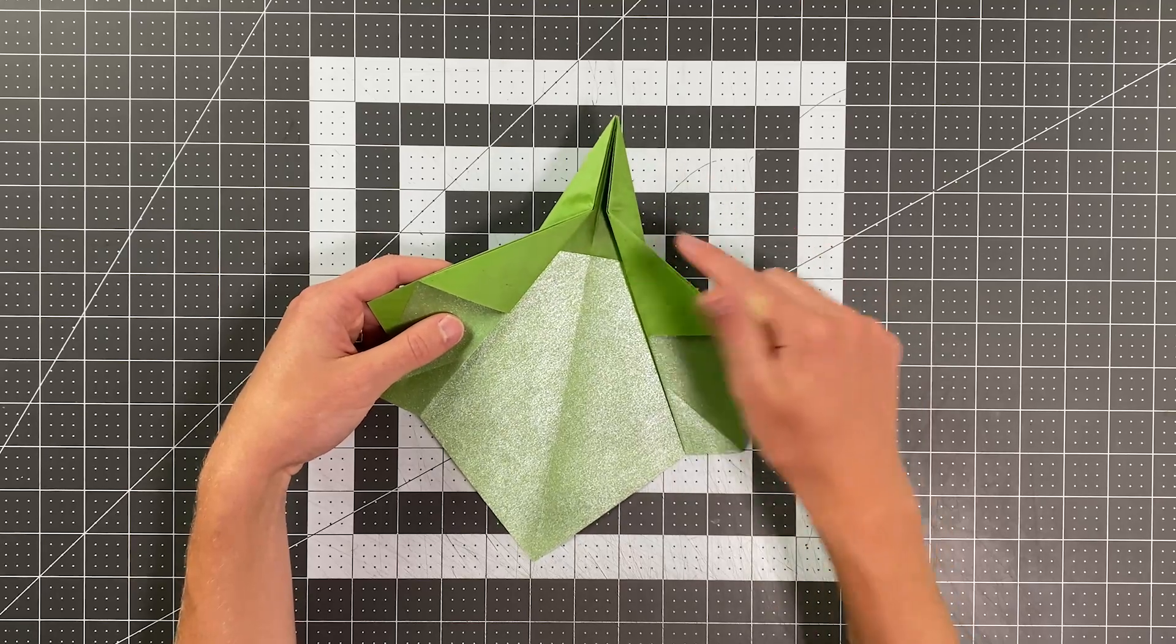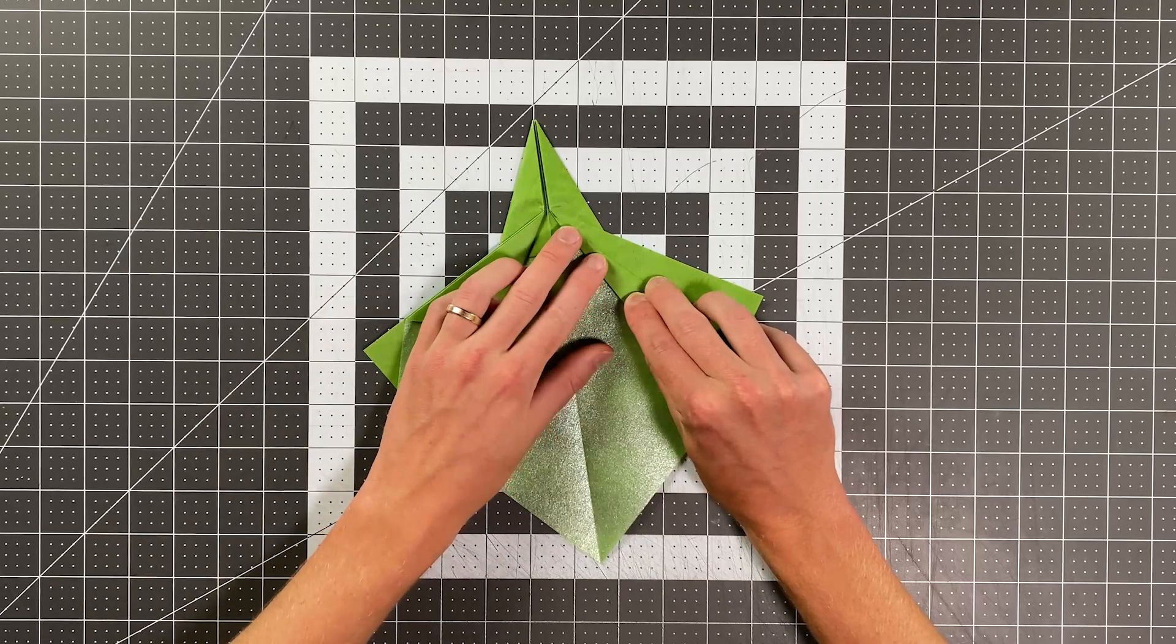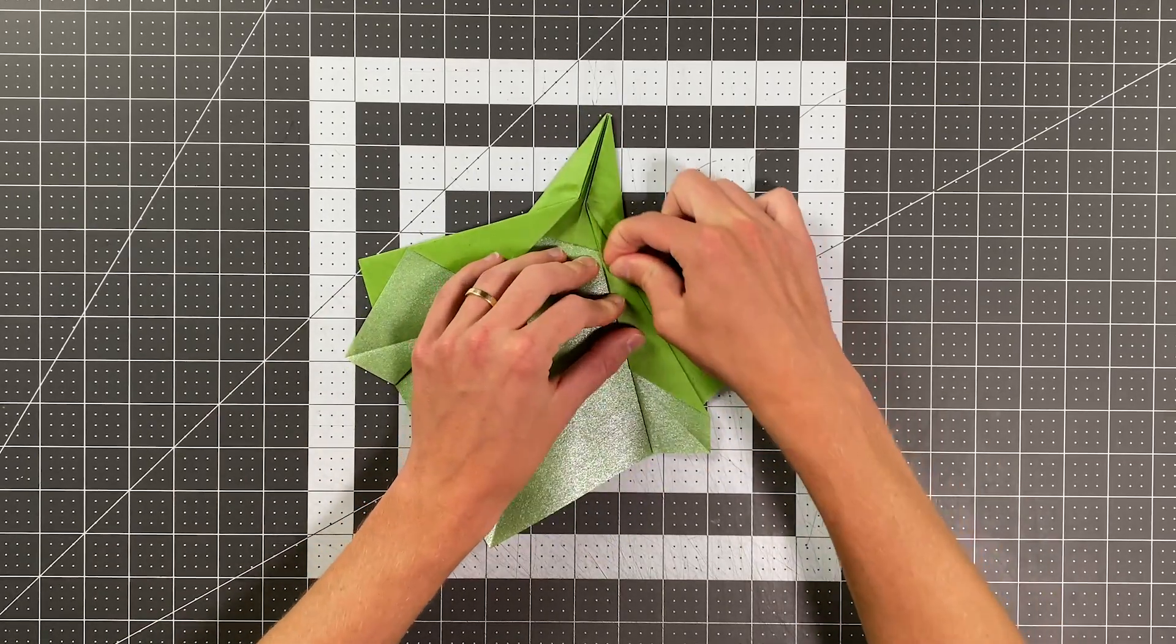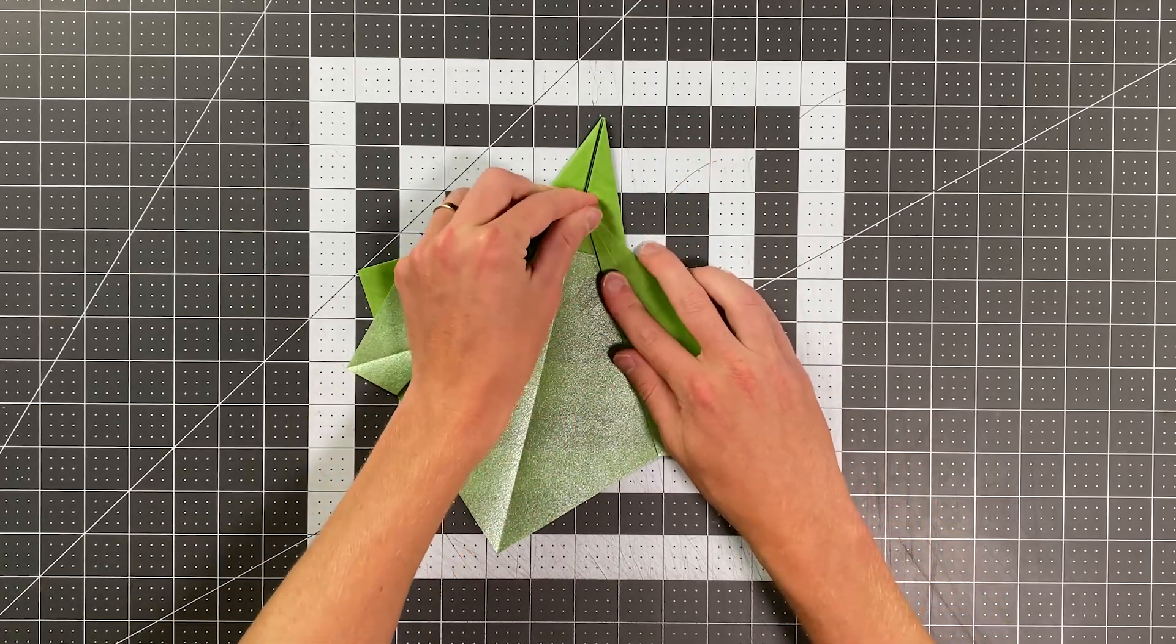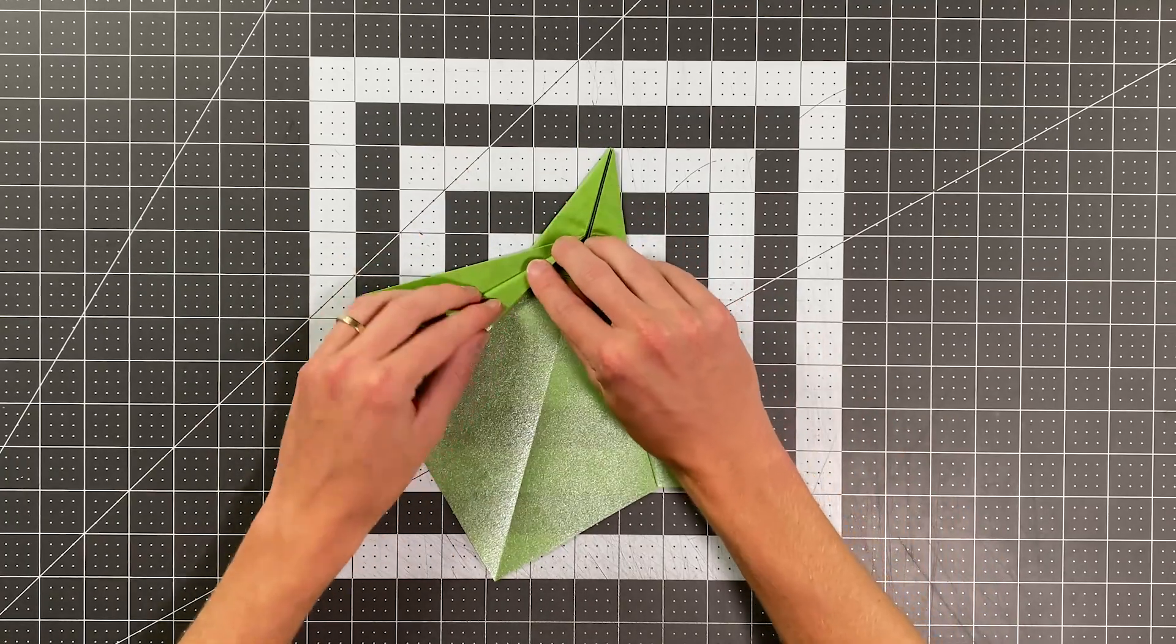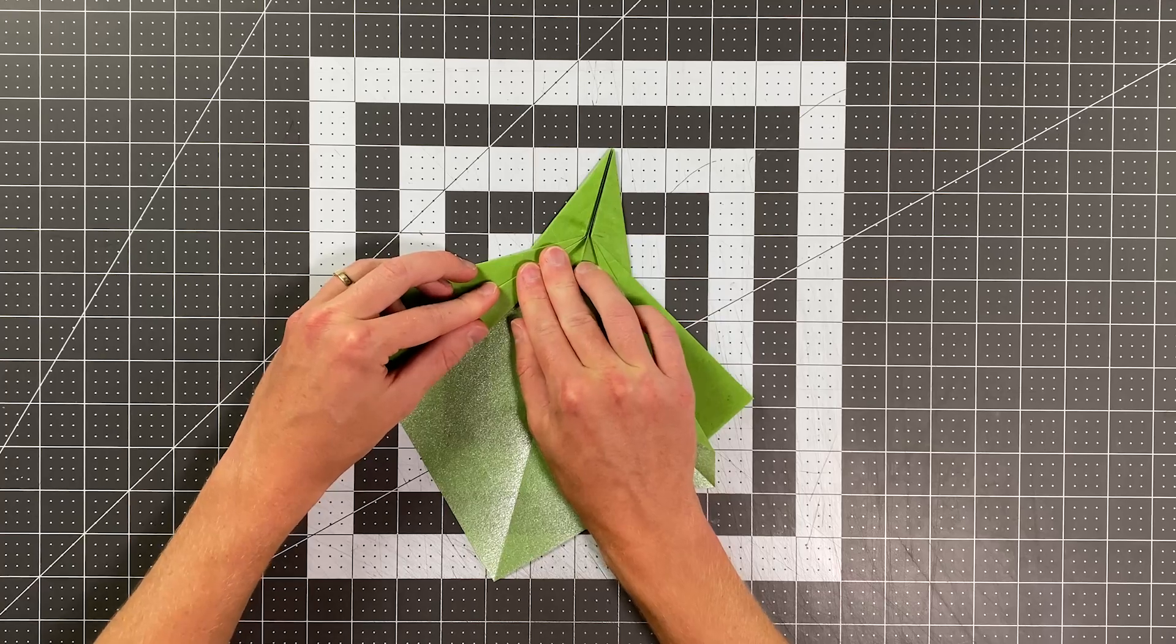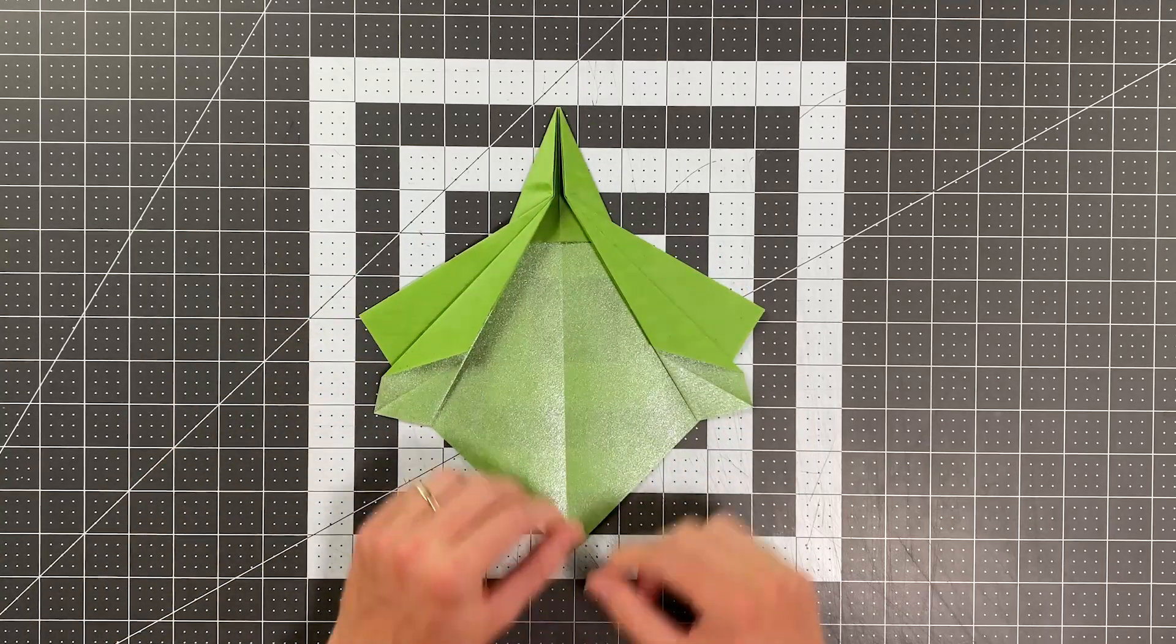Now I'm going to fold this edge here right to that edge there, and that's going to create a really nice edge there just on this topmost layer. And I'll do the same thing over here. Your plane should look like that.